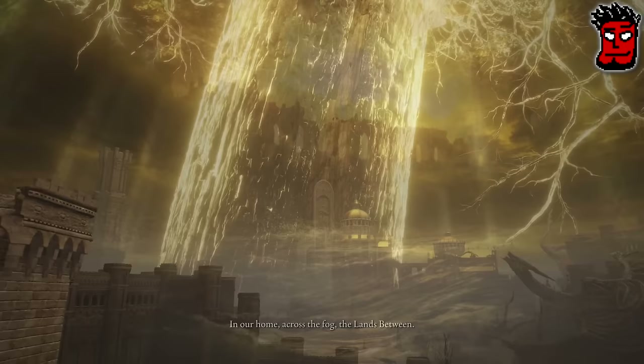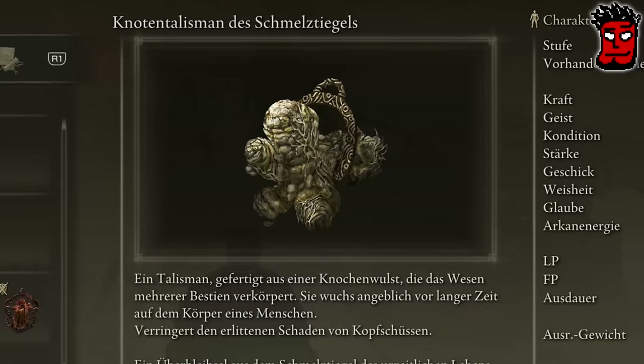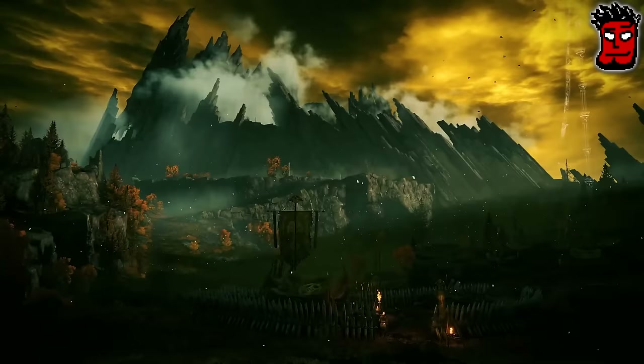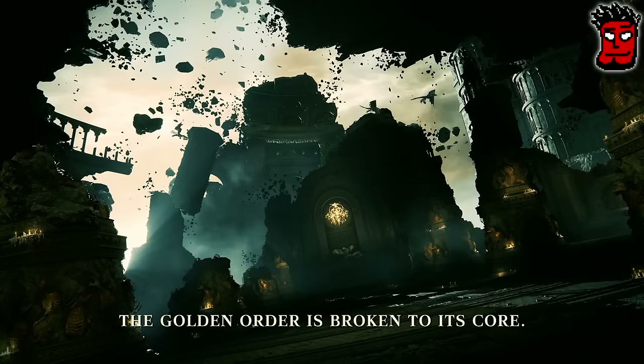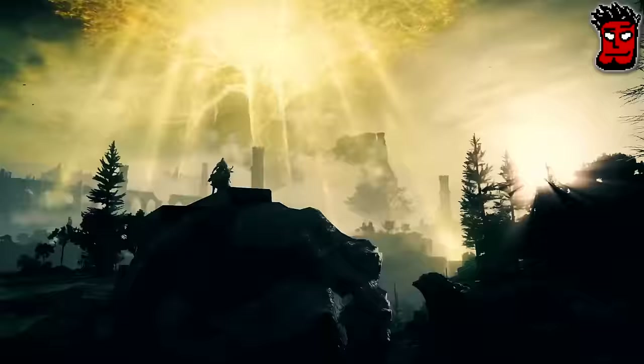Der Erdbaum ist eine Manifestation des Elden Rings, eine Repräsentation der Ordnung des höheren Willens. Wie gesagt, gab es schon Leben in den Zwischenlanden vor dem Erdbaum. Im Spiel wird öfter der Schmelztiegel erwähnt – das ist eine Art Urform des Lebens, ein Repräsentant einer Ära bevor die Ordnung dort war. Aus diesem Schmelztiegel ist auch der Erdbaum erwachsen. Der Schmelztiegel ist ein Symbol für eine andere Art von Ordnung, für ein Zusammenkommen, für eine Einheit des Lebens in einer Urform. Hier kommt auch ein anderer äußerer Gott ins Spiel, je nachdem wie ihr gespielt habt: der Gott der rasenden Flamme.